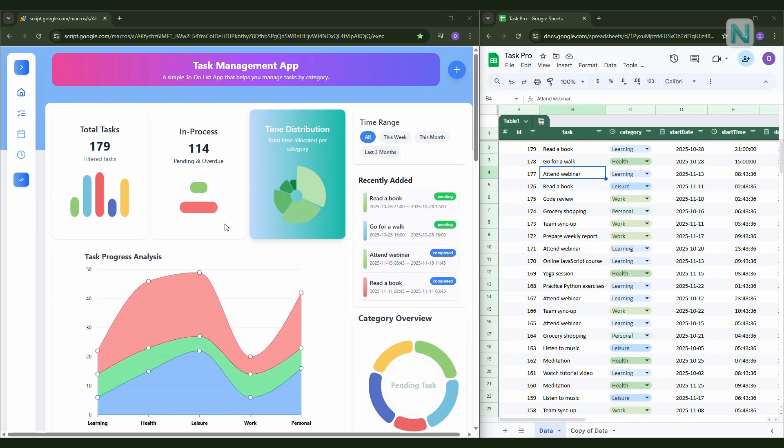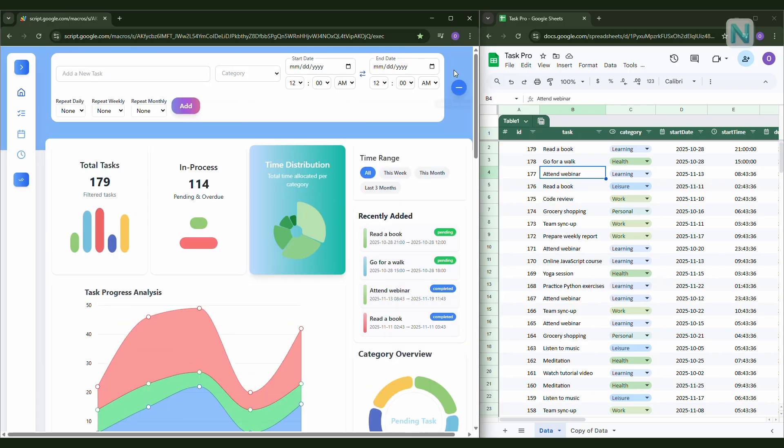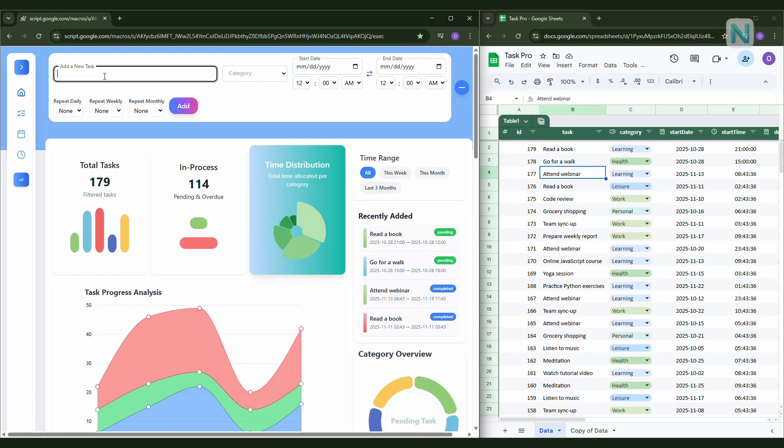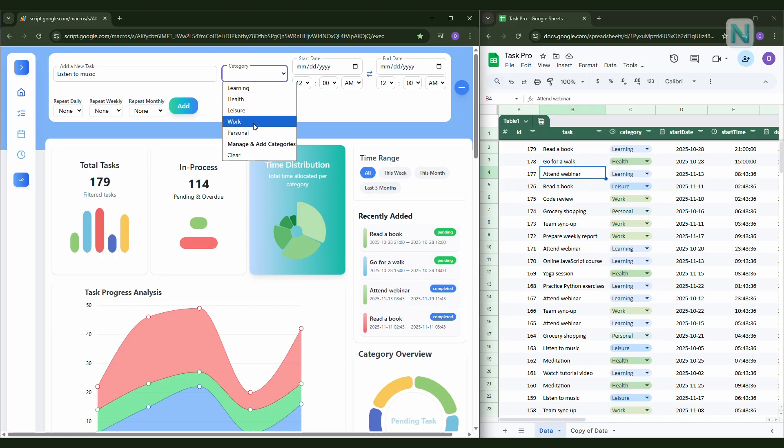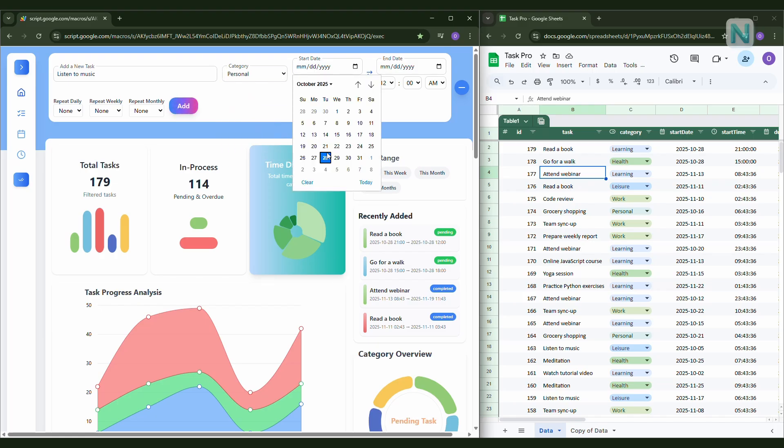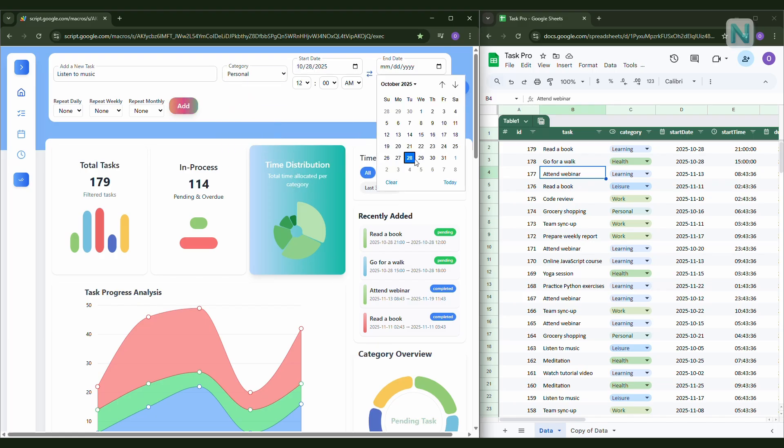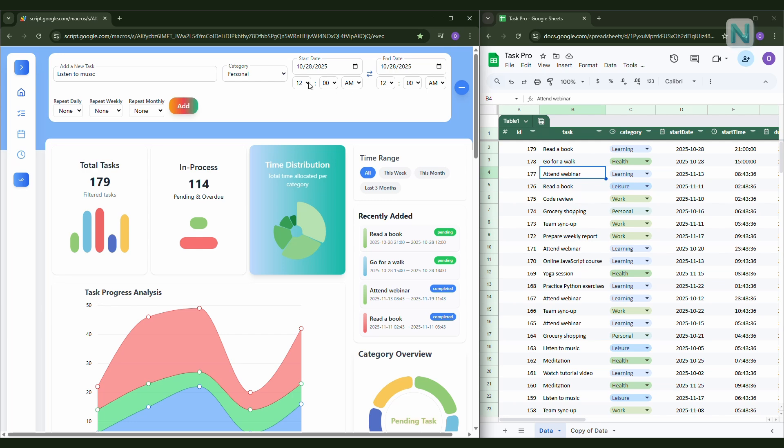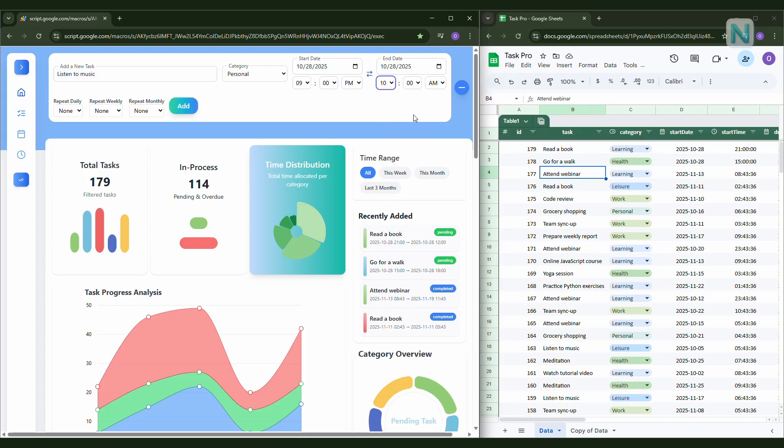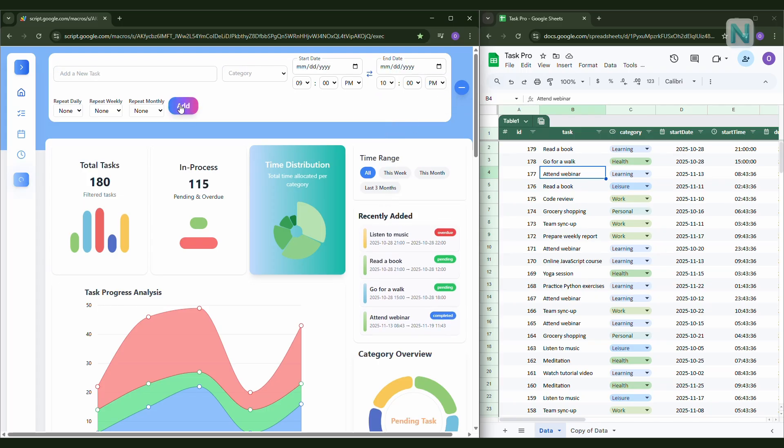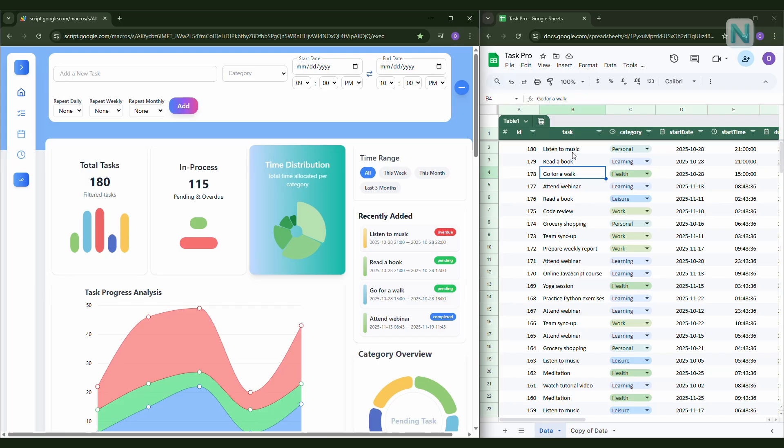Alright, instead of designing everything directly inside Google Sheets, which can feel limited and not very user-friendly, Task Pro gives you a beautiful interactive dashboard that runs using Apps Script right inside your own Google Sheet. It's fully connected to your Google Sheet in the background. So whenever you create or update a task, all the data syncs automatically. No extra setup, no refresh needed.